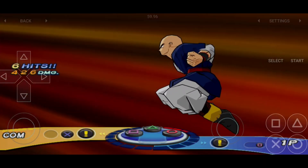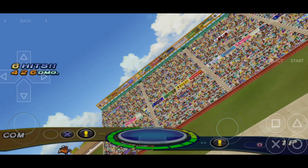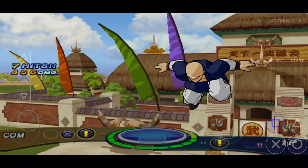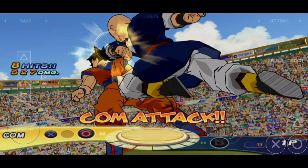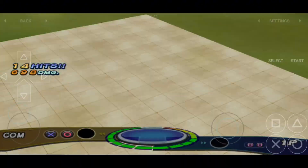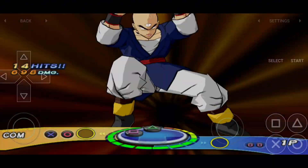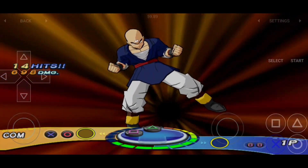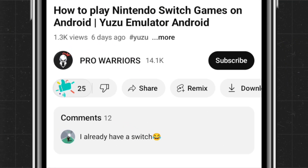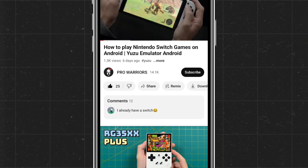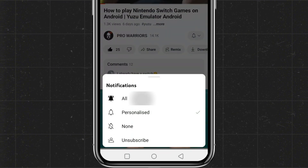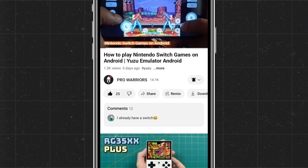Today, I'll guide you through how to set up the My PS2 emulator, how to add games, adjust the best settings, and configure it for the best gaming experience. This is a complete tutorial, so make sure to watch the full video carefully. Please like the video and subscribe to our channel, and don't forget to hit the bell icon.